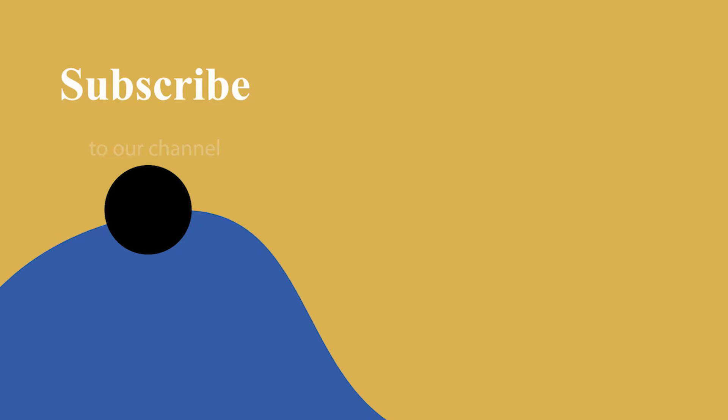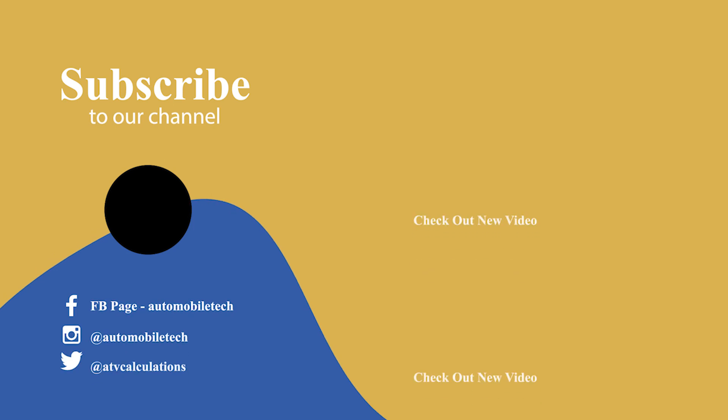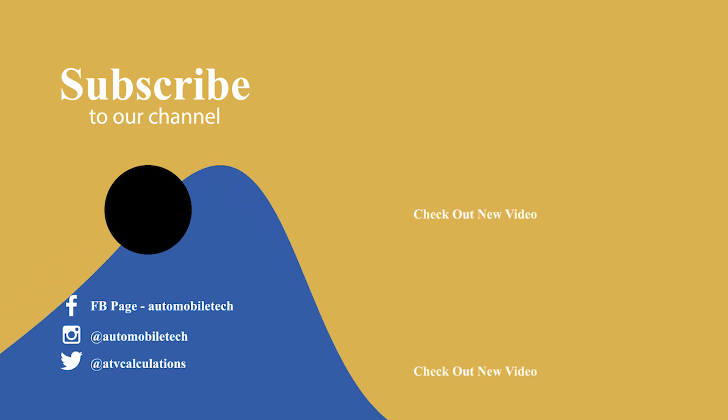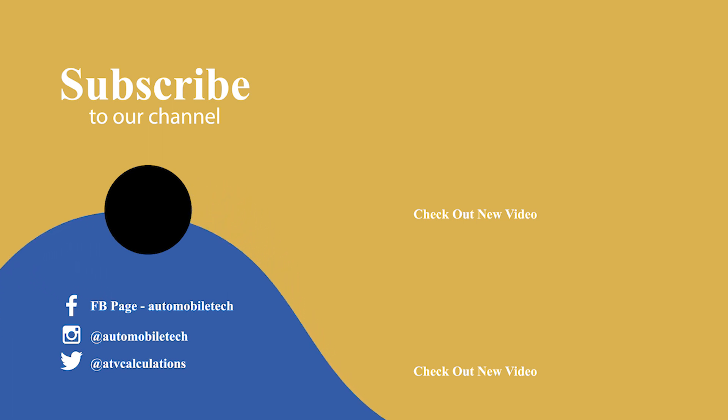Like, share, subscribe to our channel to motivate us for this kind of tutorials. And to follow us on various platforms, links have been provided in the description below.